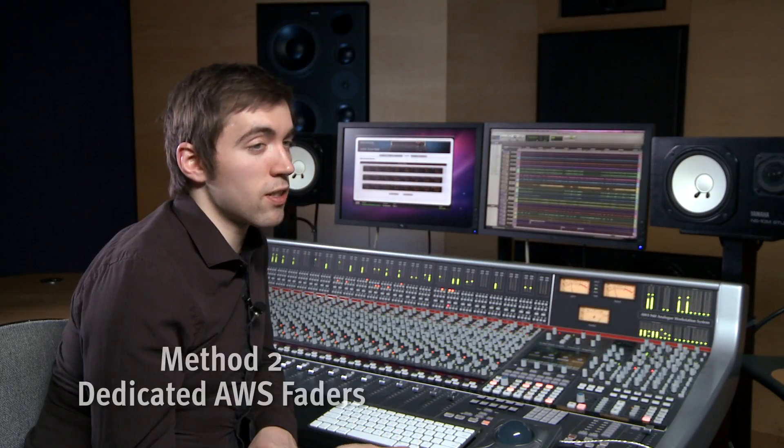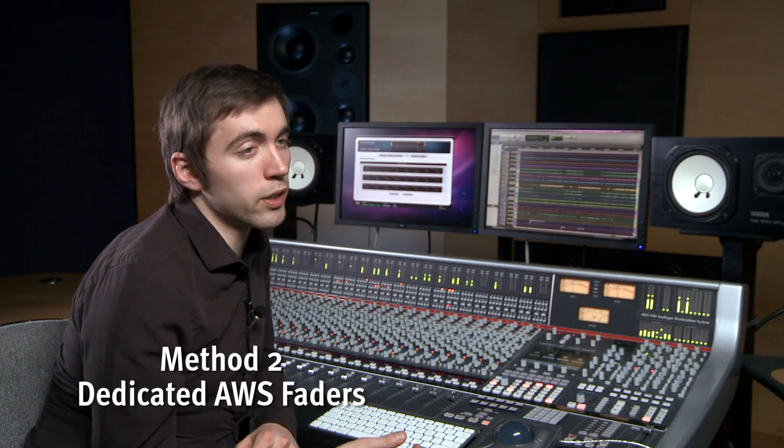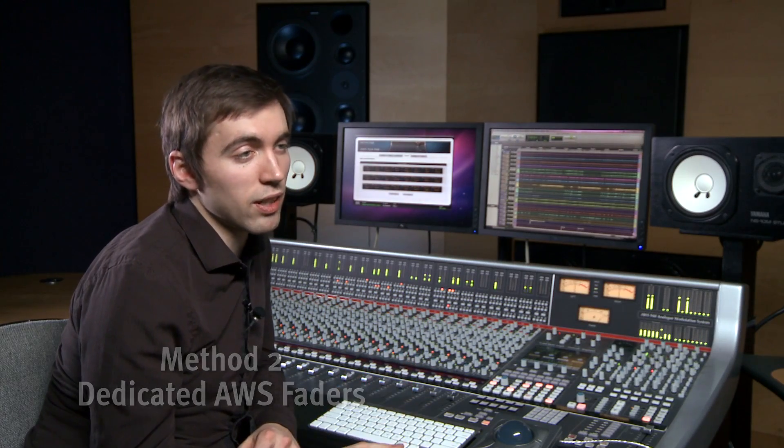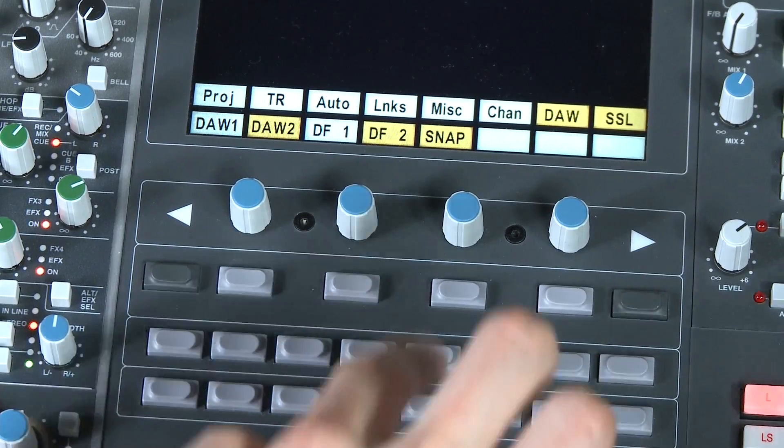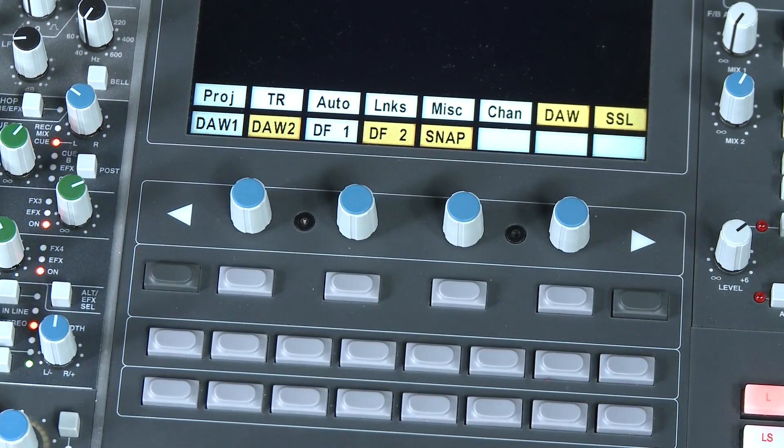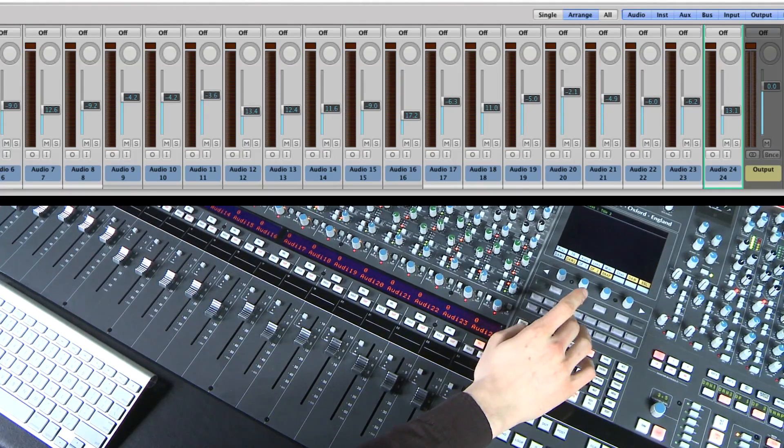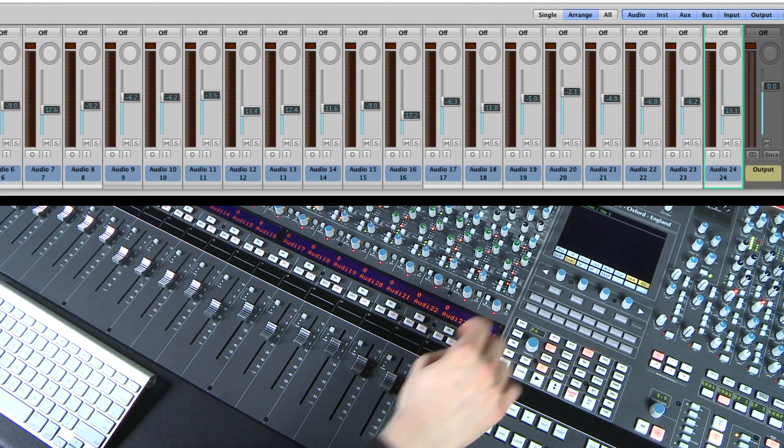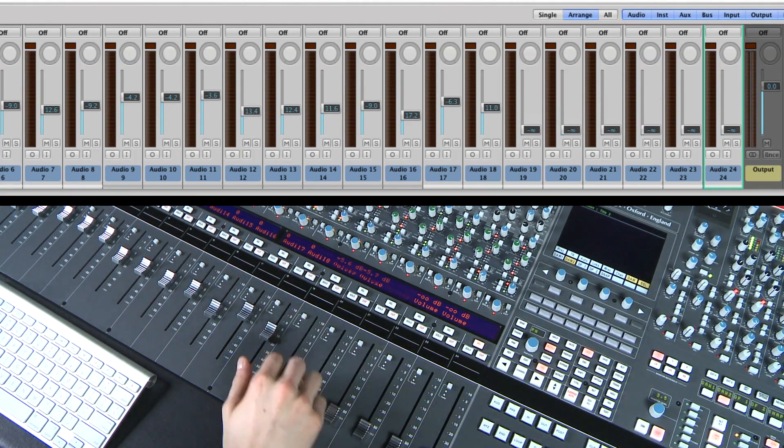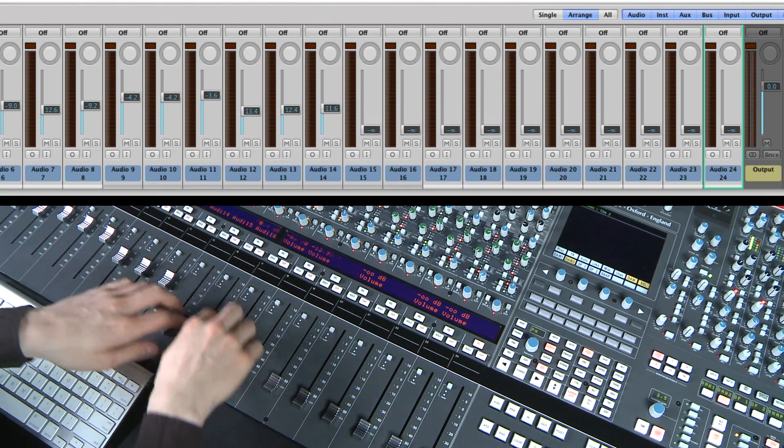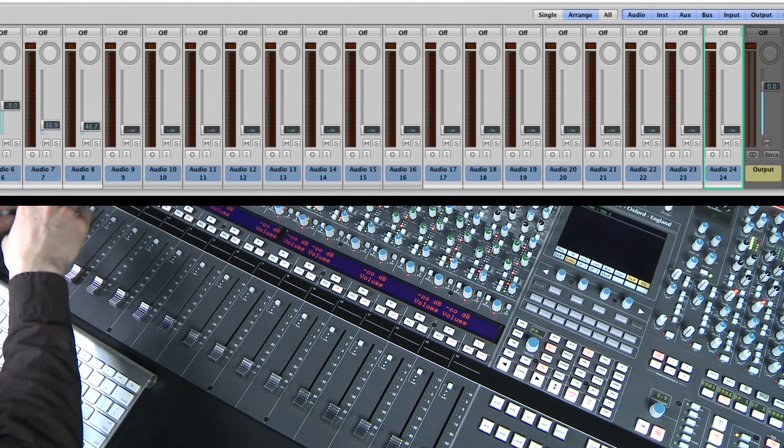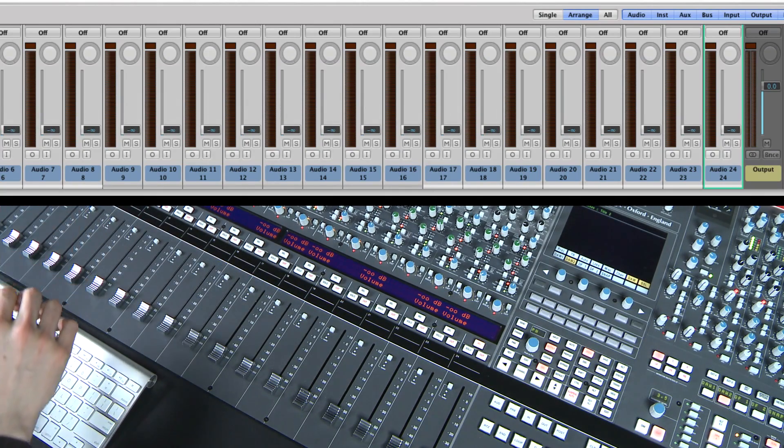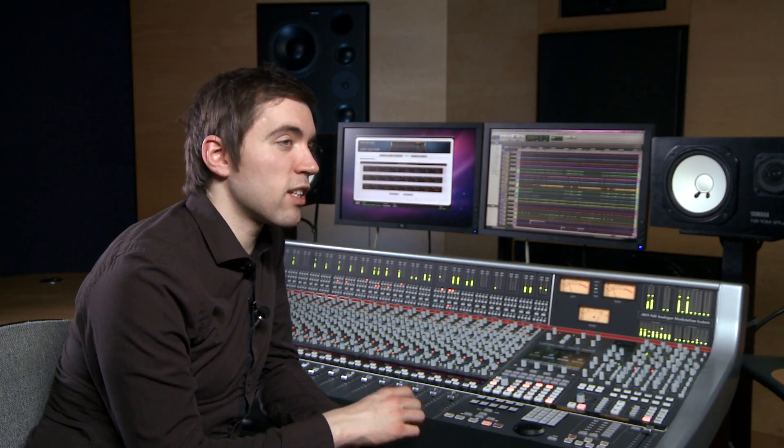Another A-Fader methodology is to use dedicated tracks in your workstation specifically for the AWS analog faders. Let's have a look at using our secondary workstation Logic Pro. To accomplish this, simply add another 24 audio tracks at the top of your sessions project and perhaps even label them AWS 1 to 24 for convenience. The advantage of this method is that you keep any existing DAW automation data intact.